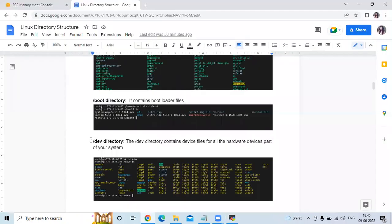The next directory is the /dev directory. The /dev directory contains device files for all the hardware devices that are part of your system.